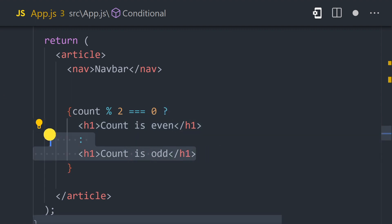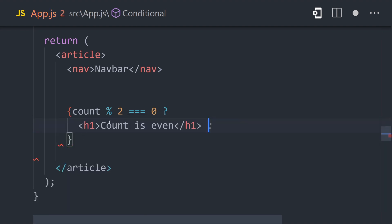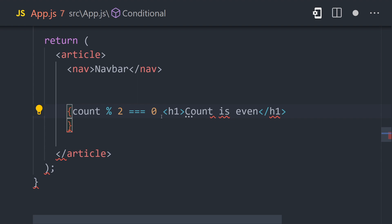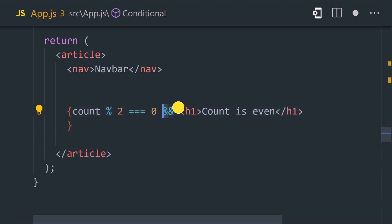Ternaries are great when you have two different UIs to show, but in some cases you may want to show one component or nothing at all. An alternative approach is to use a condition followed by a logical AND. If the condition is truthy, then it will render the component on the right side.